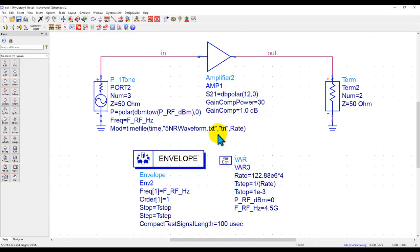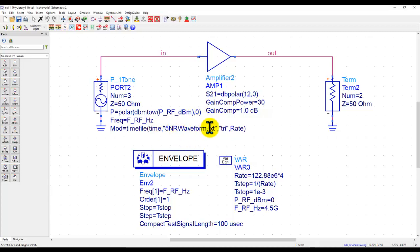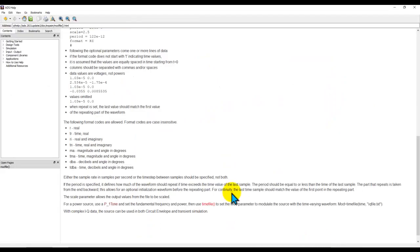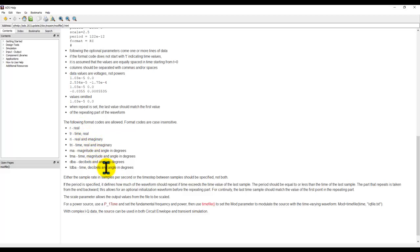As I said, alternatively, you might have your own C program, MATLAB program, or any other third-party tool. The only requirement is you need to generate a file format that is supported for the P1 tone. And as you can see, there is a large amount of formats which are supported, making your job much easier.